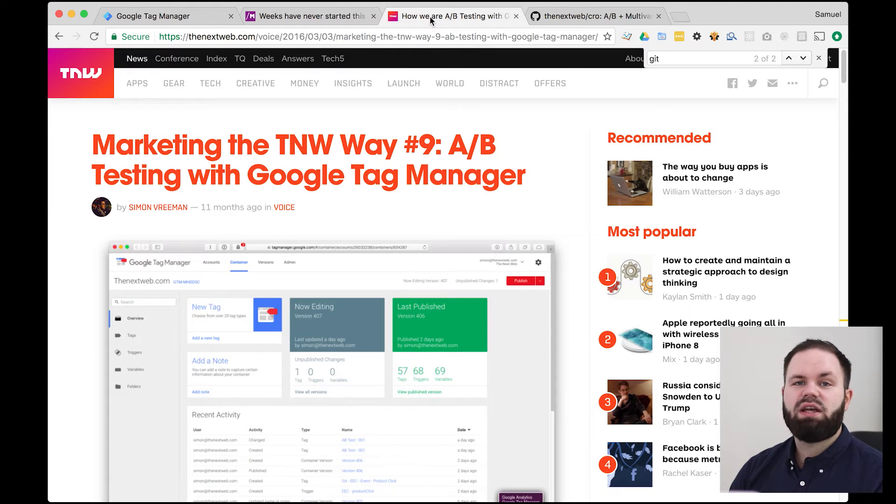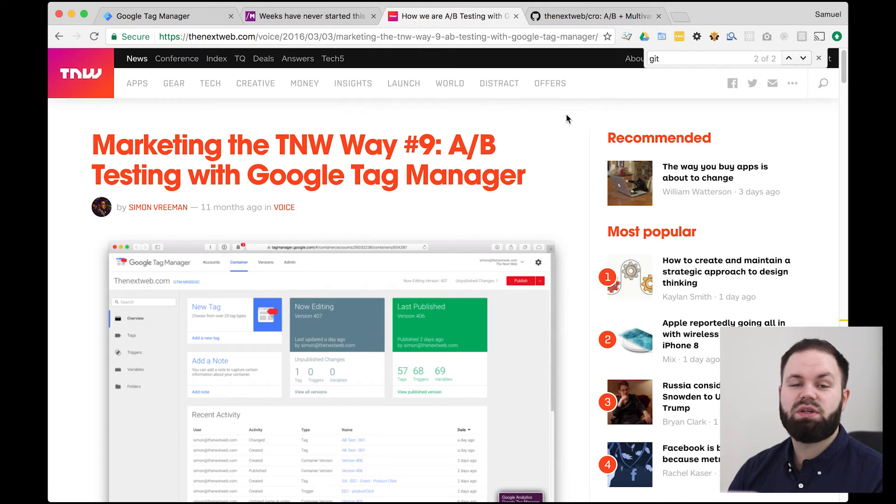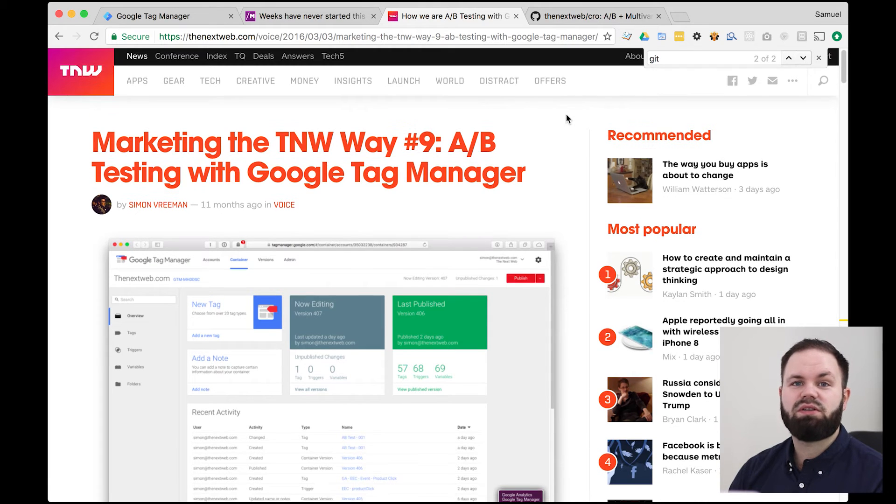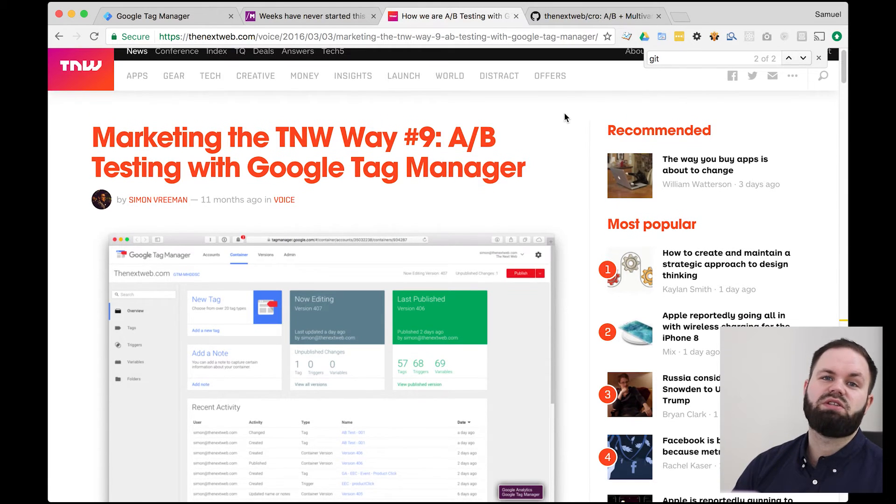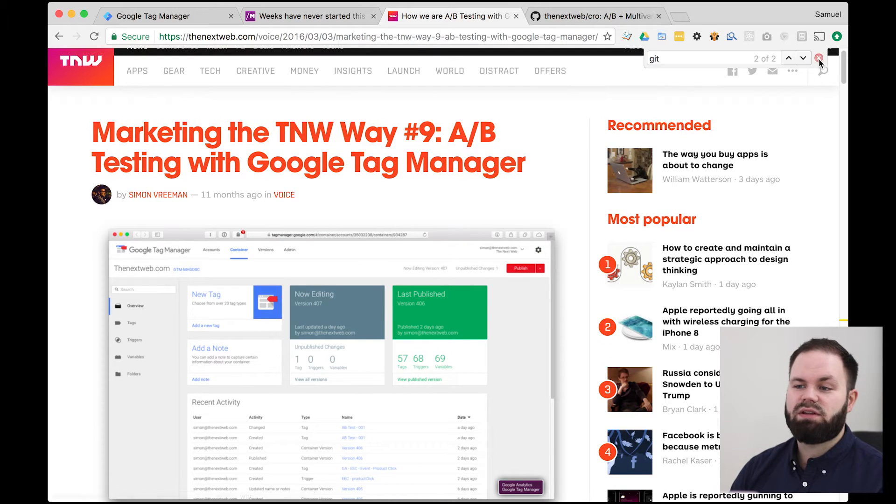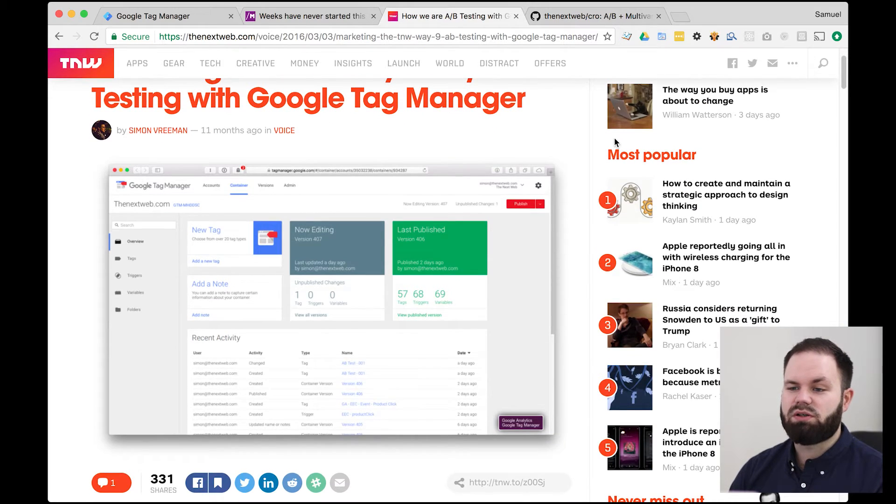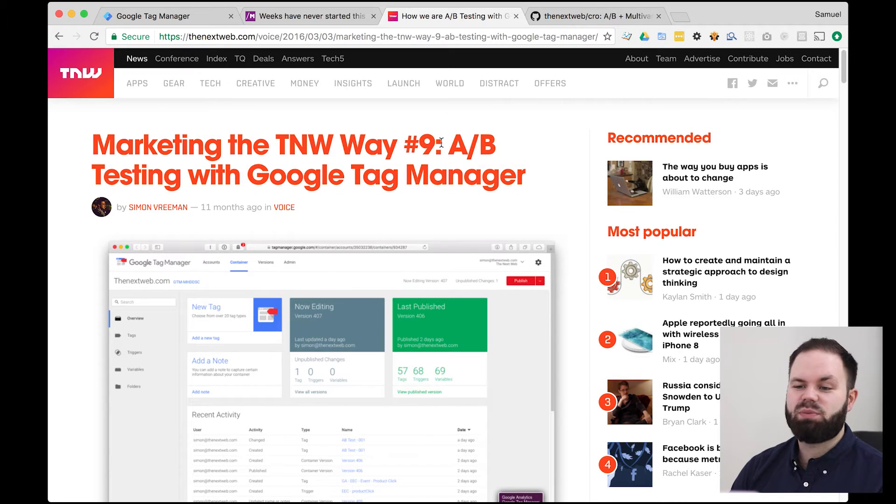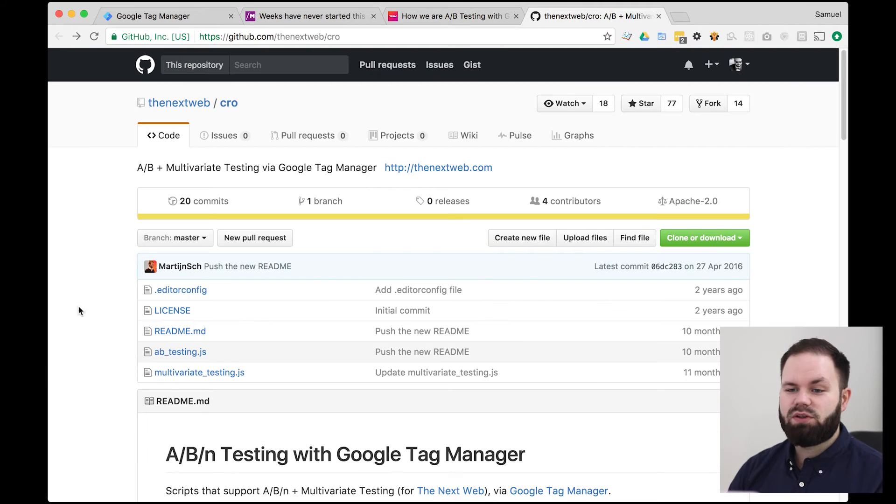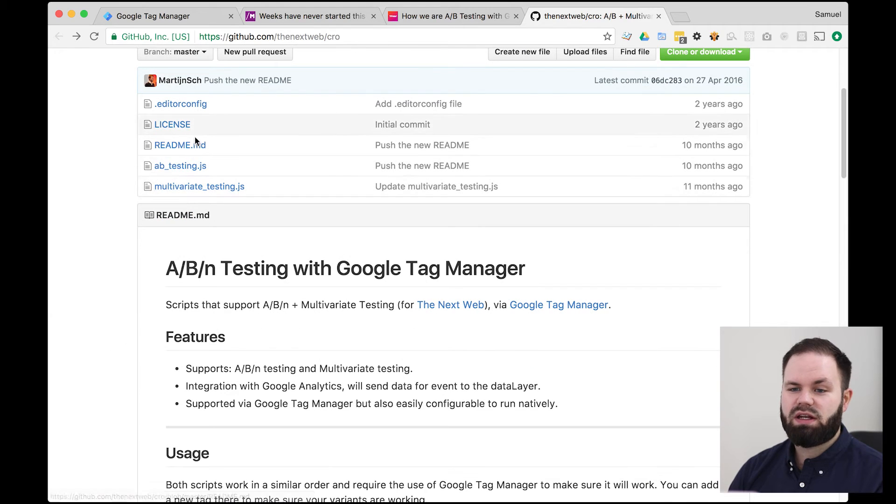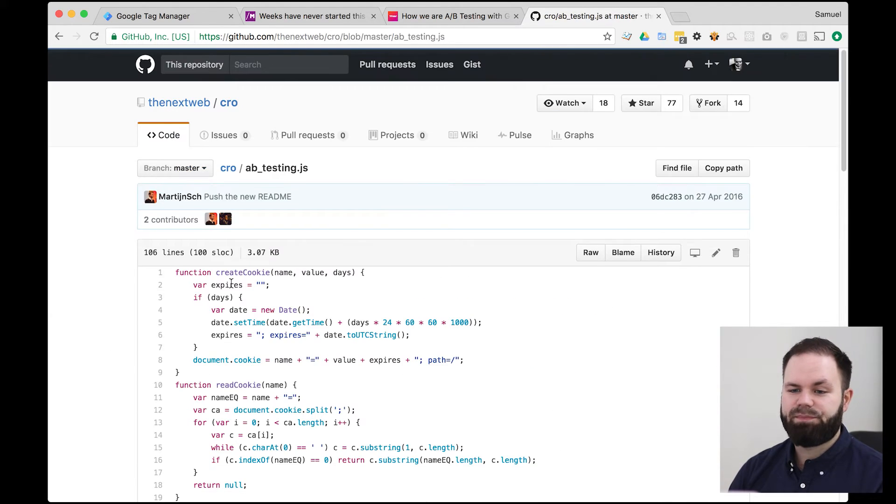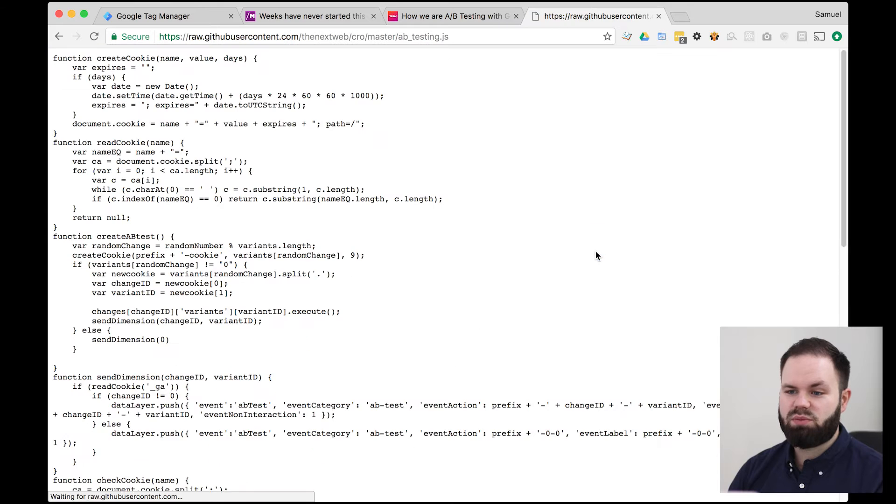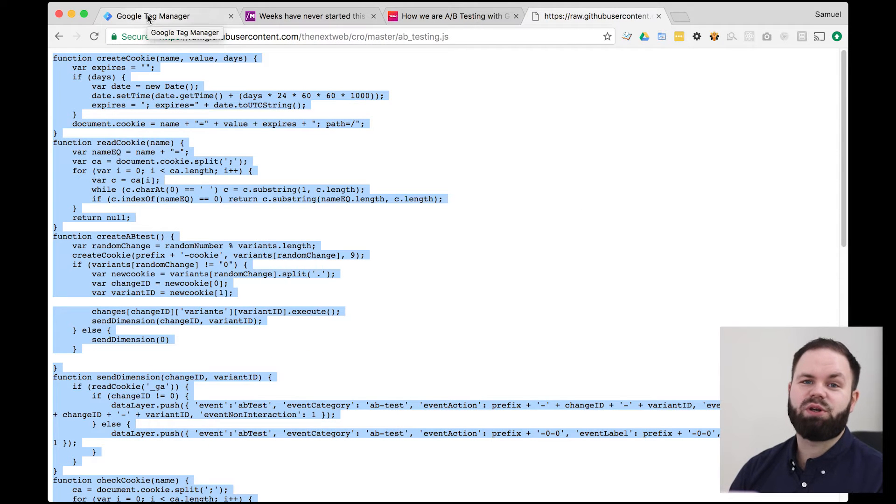We're gonna base our A-B test out of the NextWeb's solution. So in this article they're explaining how they use Google Tag Manager for A-B testing and I definitely recommend you to read this whole article. It's really good. And they've also been as kind as to put their whole solution on GitHub for us to use. So here's the project and as you can see here's the A-B testing.js file. Let's just put it in raw so we can copy it.